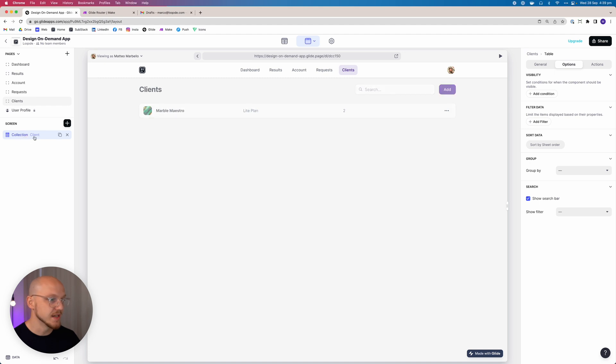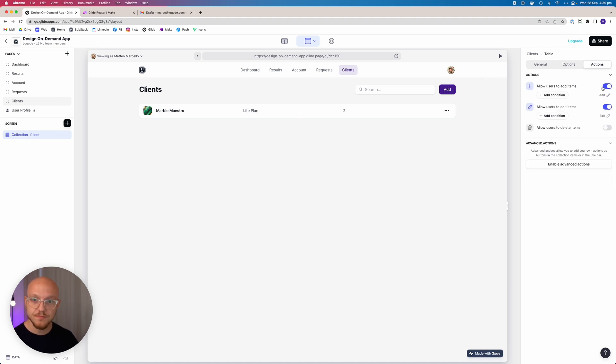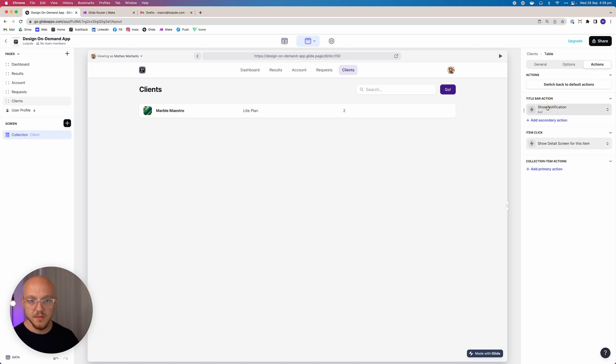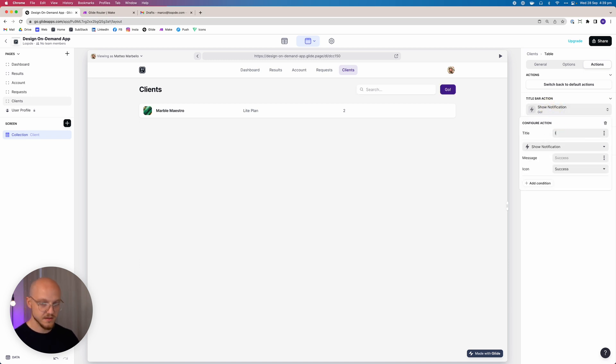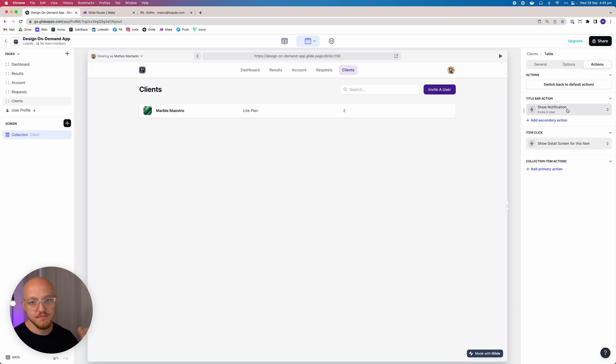The only thing we need to do is add a button to invite users and then allow you as an admin to click in and view their information. So let's enable advanced, let's show a detail screen for this item. The title bar action we're going to make 'Invite a User'. Now this is actually going to be hidden if you don't have any clients in your database, so you can either add a client yourself just to play around with the app, or set up a hint with an action to add a new client.